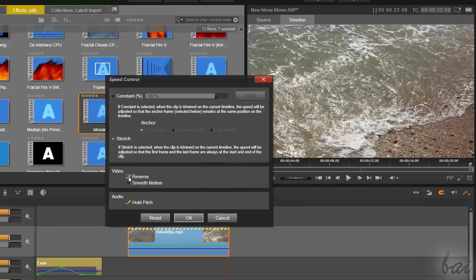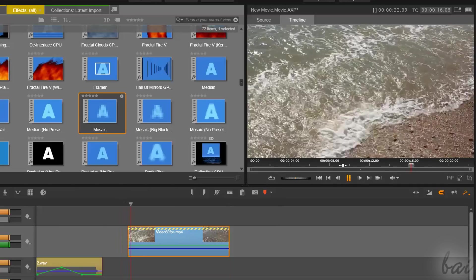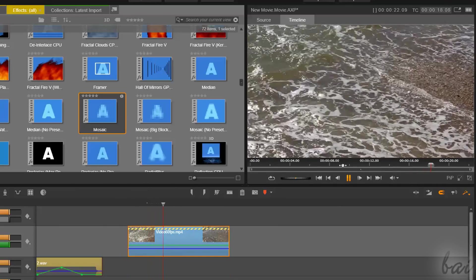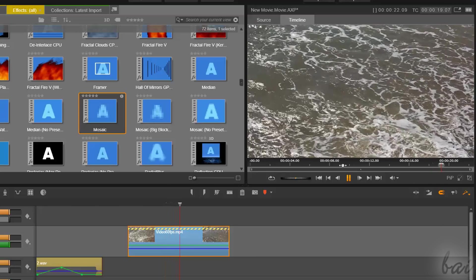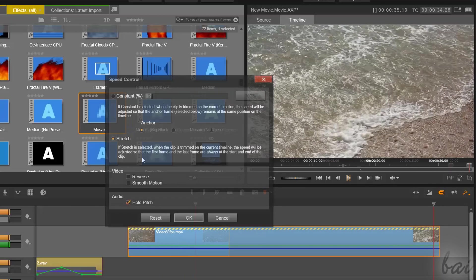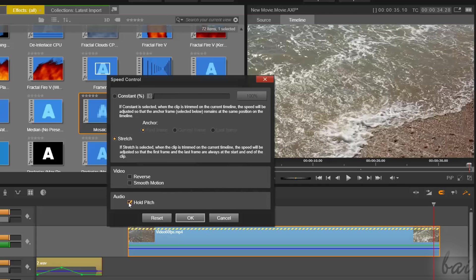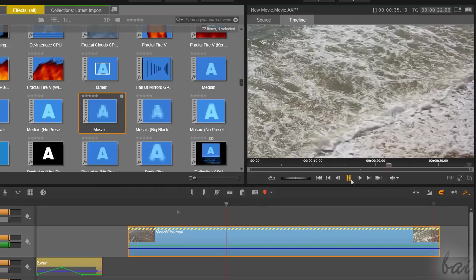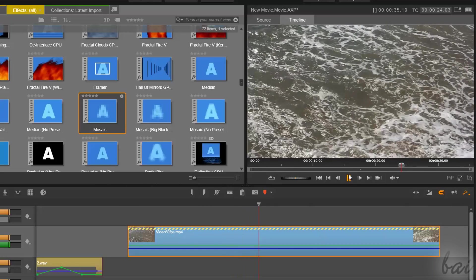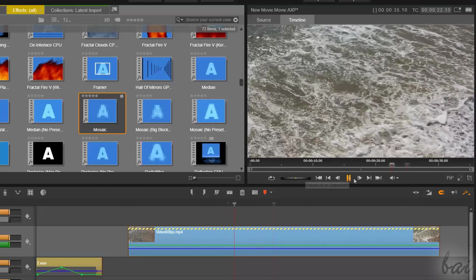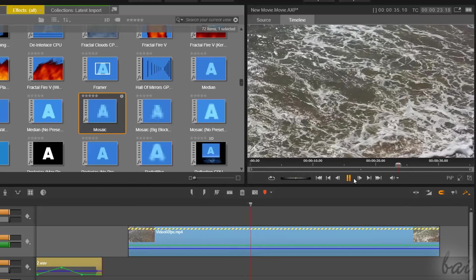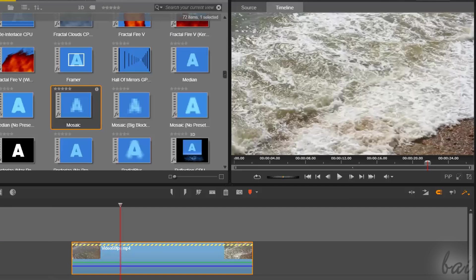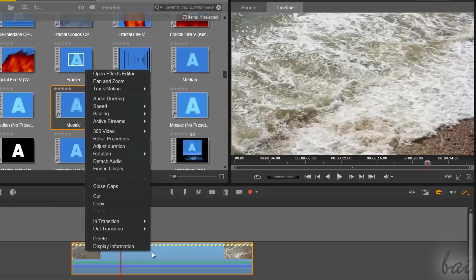From the Speed Control dialog box, you can also enable Reverse, to play the clip in reverse, and Smooth Motion, to improve the clip playback, in case it is very low. Enable Hold Pitch, to keep the original audio pitch if you need. To remove any speed effect, just right-click on the clip, and go to Remove, under Speed.